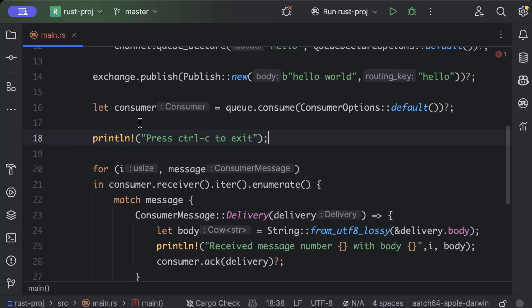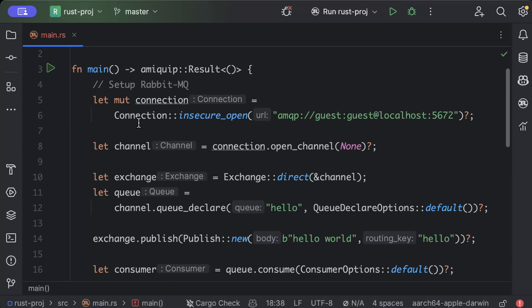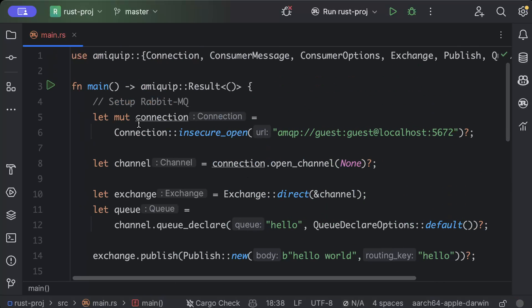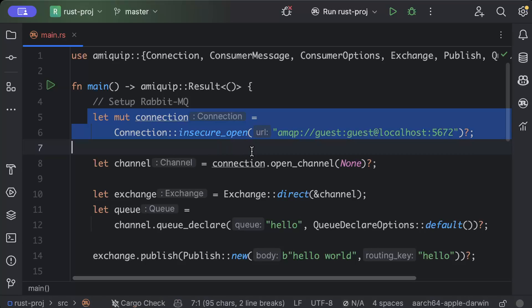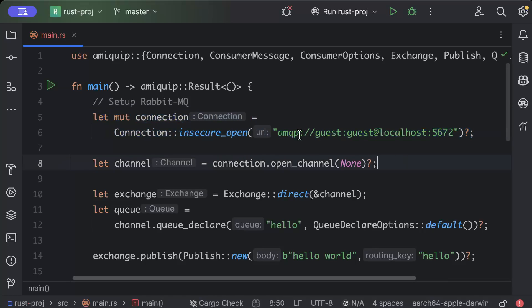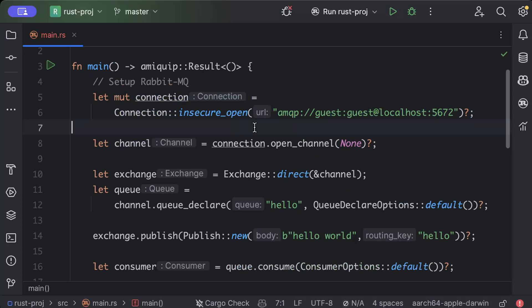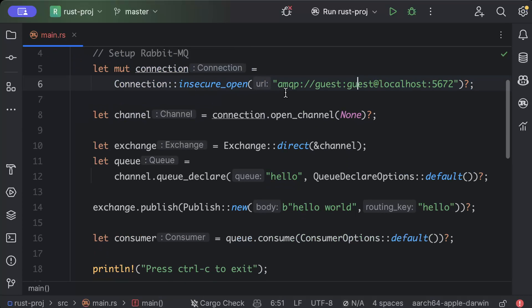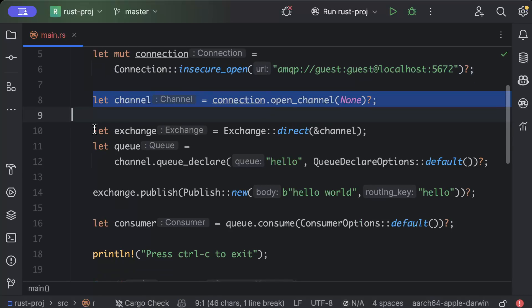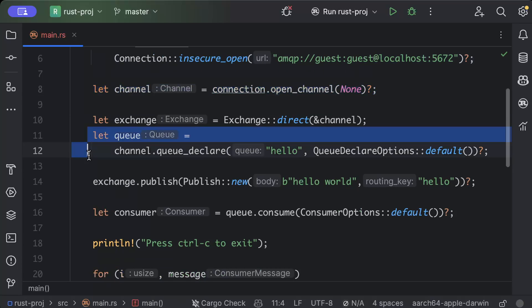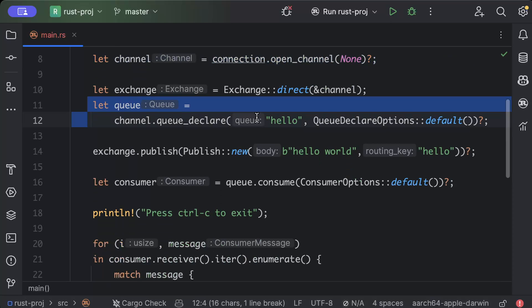So basically if we go from the start, what's happening is we created a connection. And since we just pinned up on local the RabbitMQ image, so we are connecting to that. We didn't create any custom users or anything, so we are just using the default.